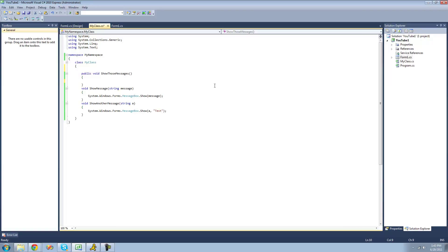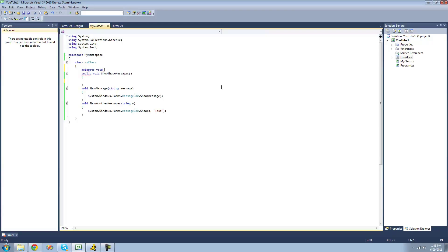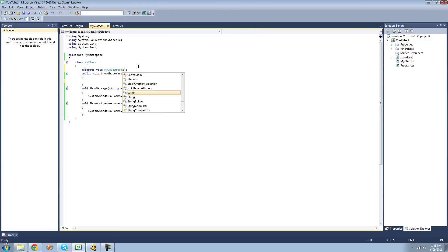In order to create a delegate, we just type the keyword 'delegate'. Following that we decide what return type we want the methods inside of our delegate to be. Since these are both voids, we type 'void'. Then we give a name to our delegate — I'll call it 'my delegate'. Following that, we put parentheses, and inside we type the parameters we want to pass through. Since these both call for string parameters, we put 'string' inside. You can name the string anything you want.